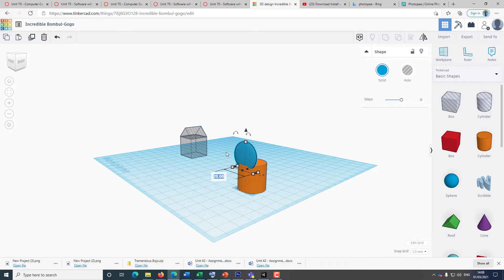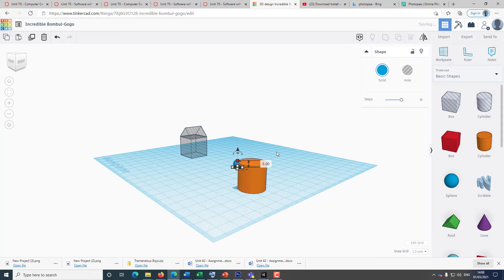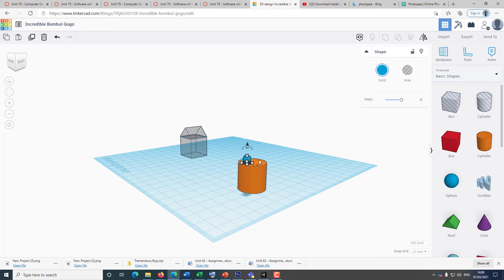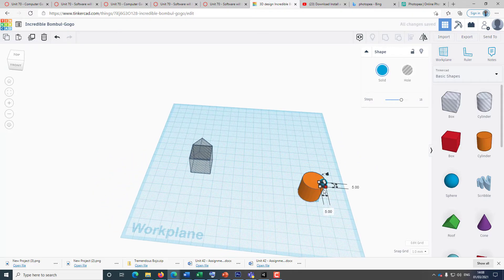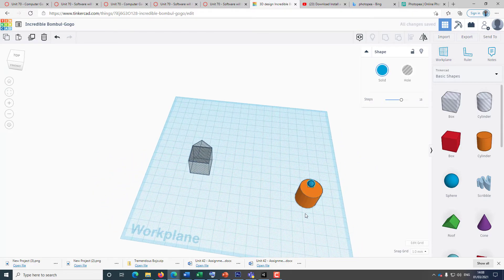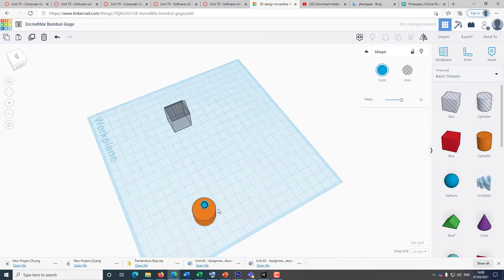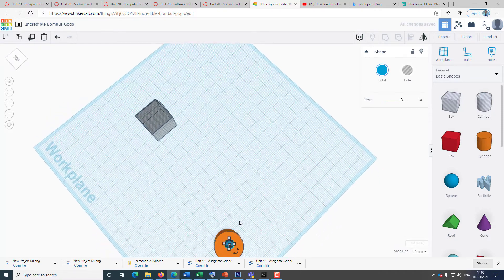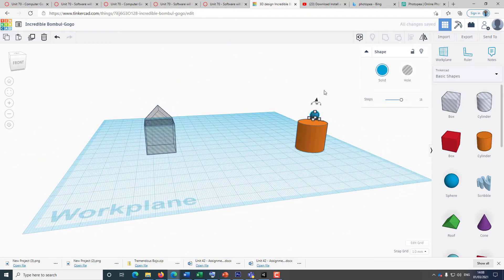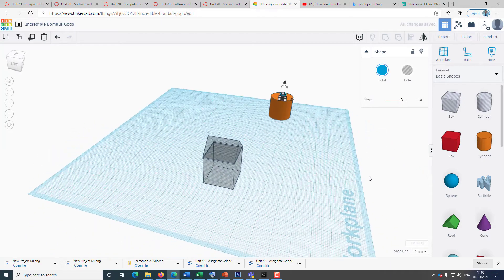I'm just going to change the 20 to 5, and then change this one to 5 as well. So I've got the same shape but a smaller size. Now I can use my arrow keys to place it in the position I would like. If you look from the top, you can click and drag to bring it down a bit. So I've just made a muffin.